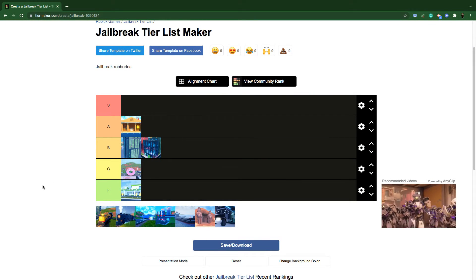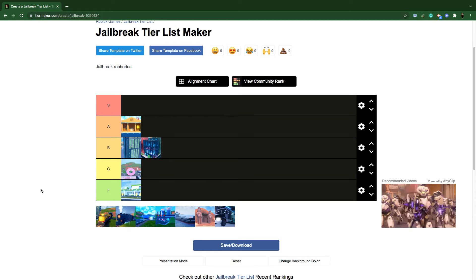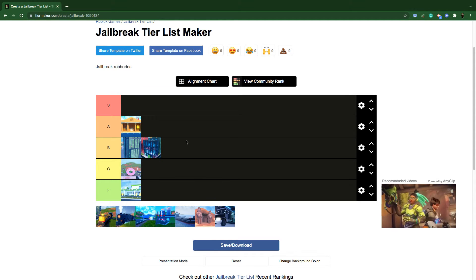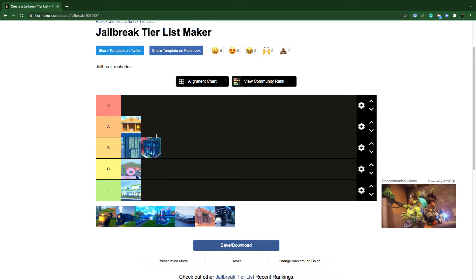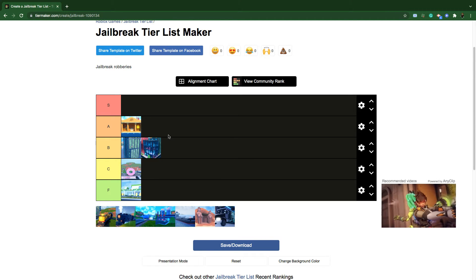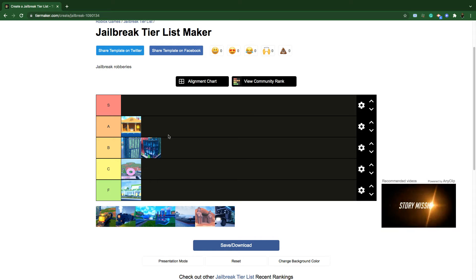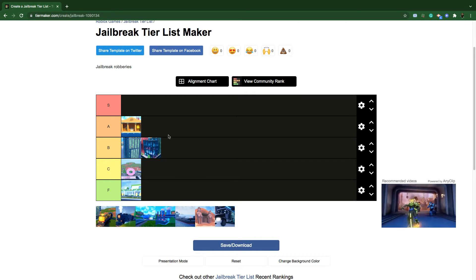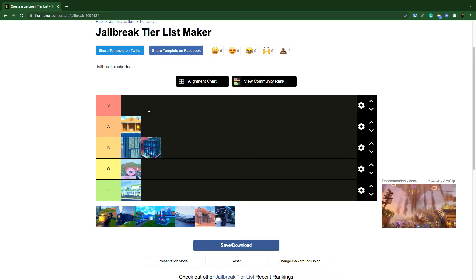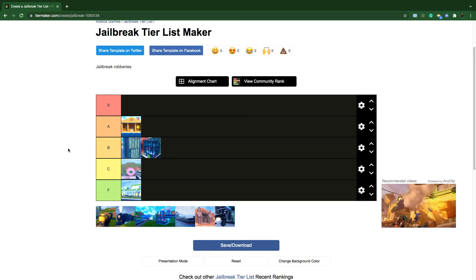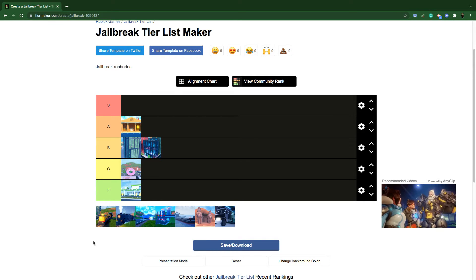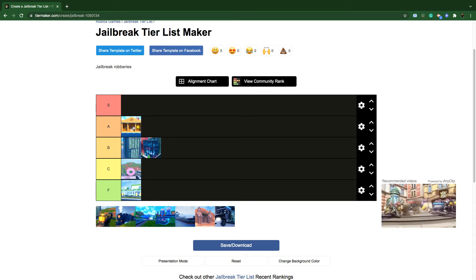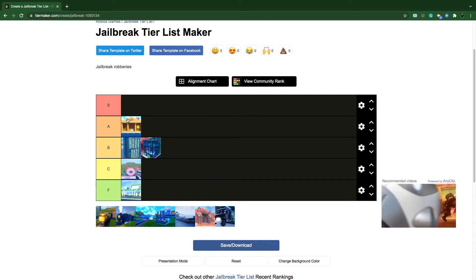The next one is the museum. I would keep it in A tier. The reason why museum is A tier is because it drops 3500 cash with no game pass. I actually would put it S tier, but since it takes forever for me to find one other player that can pull the lever, I would have to keep it in A tier.